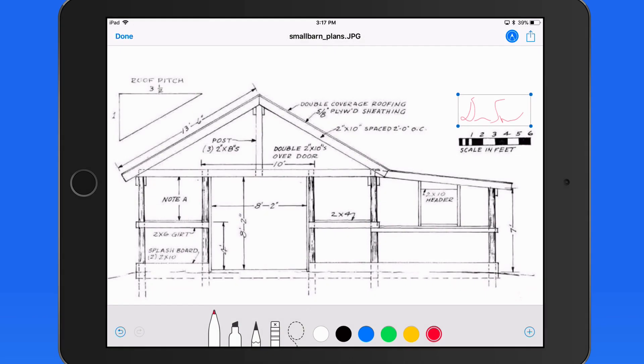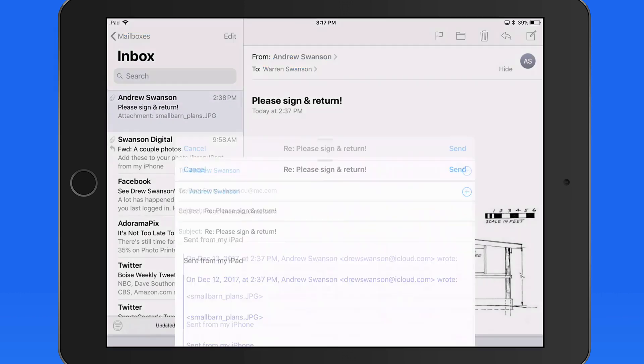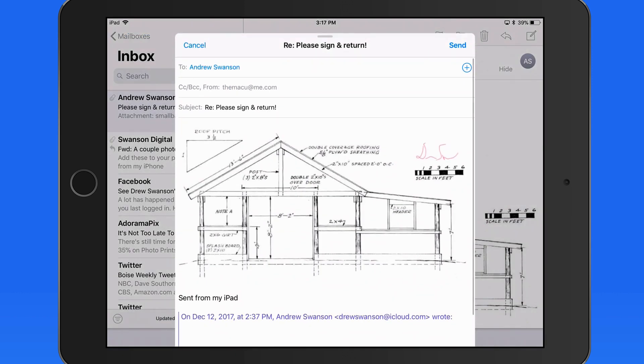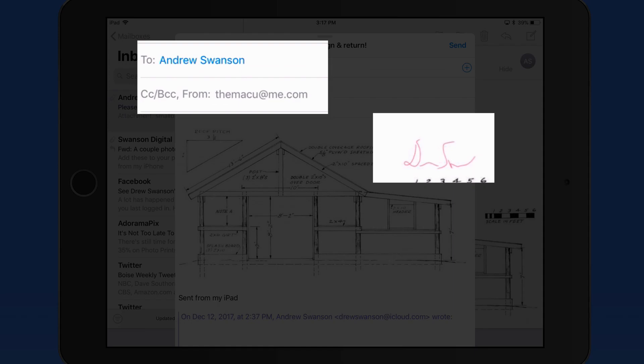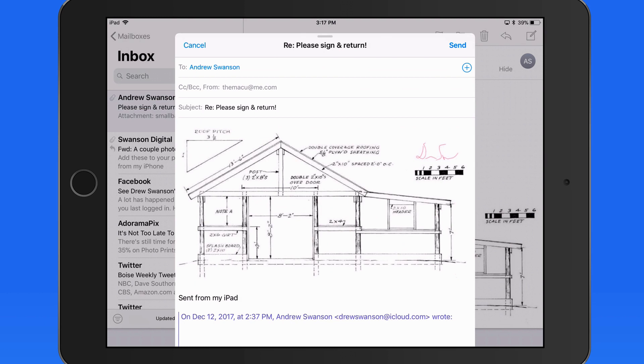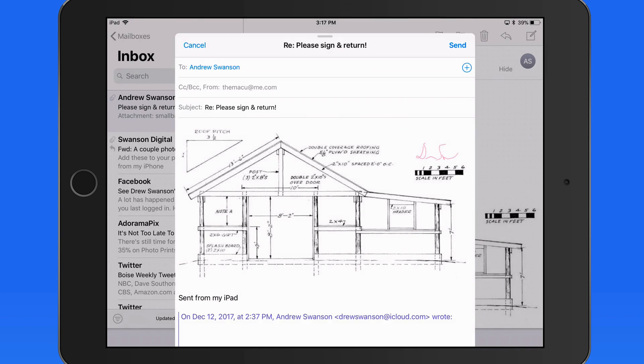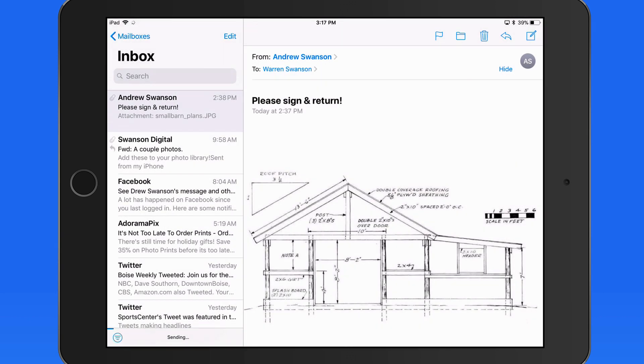Tap Done, and we get an option to Reply All. That puts the signed document into a new message that will go back to the original sender. It's also going to send me a copy, which can be useful since the signature is not going to be saved on the original attachment. So I can send this back without touching a pen or paper.